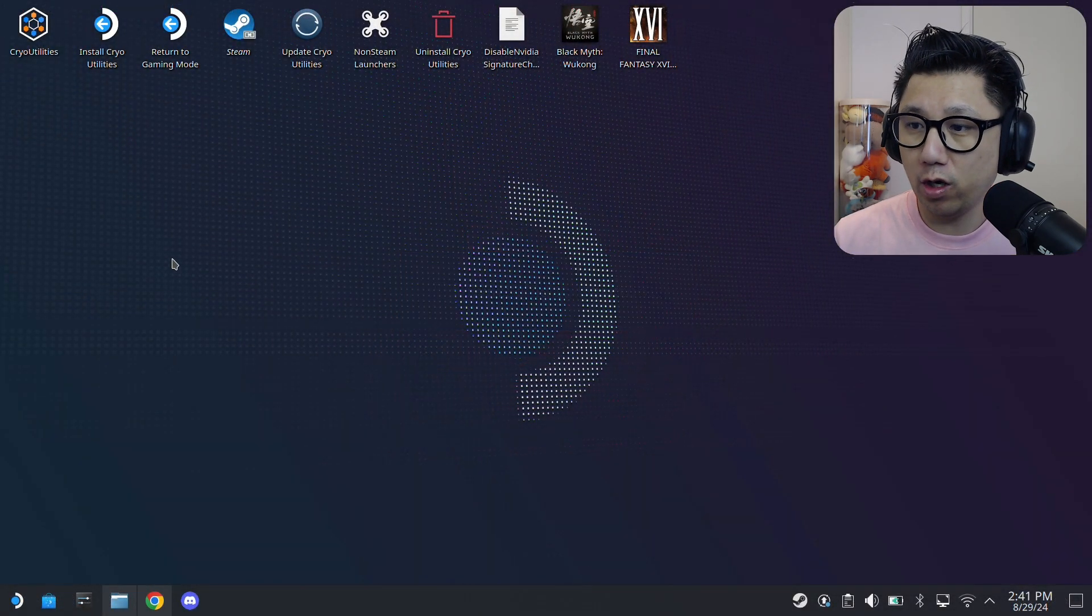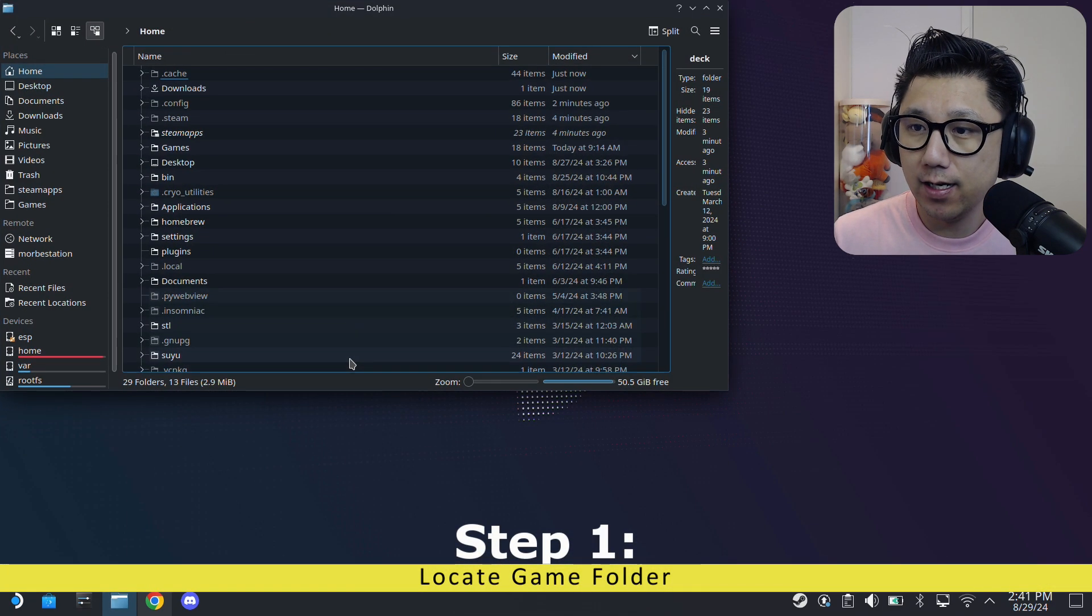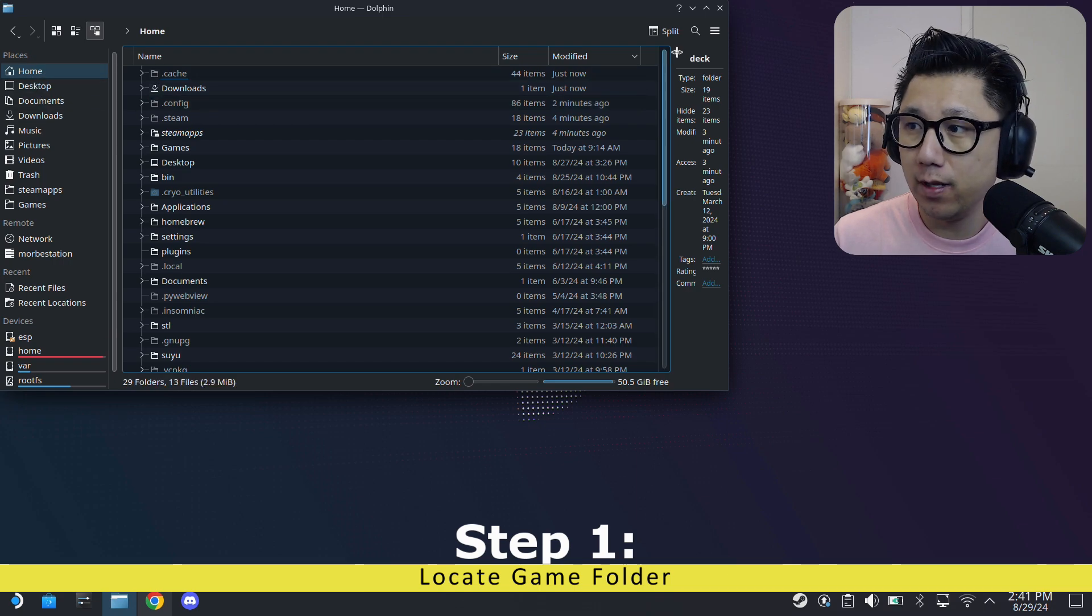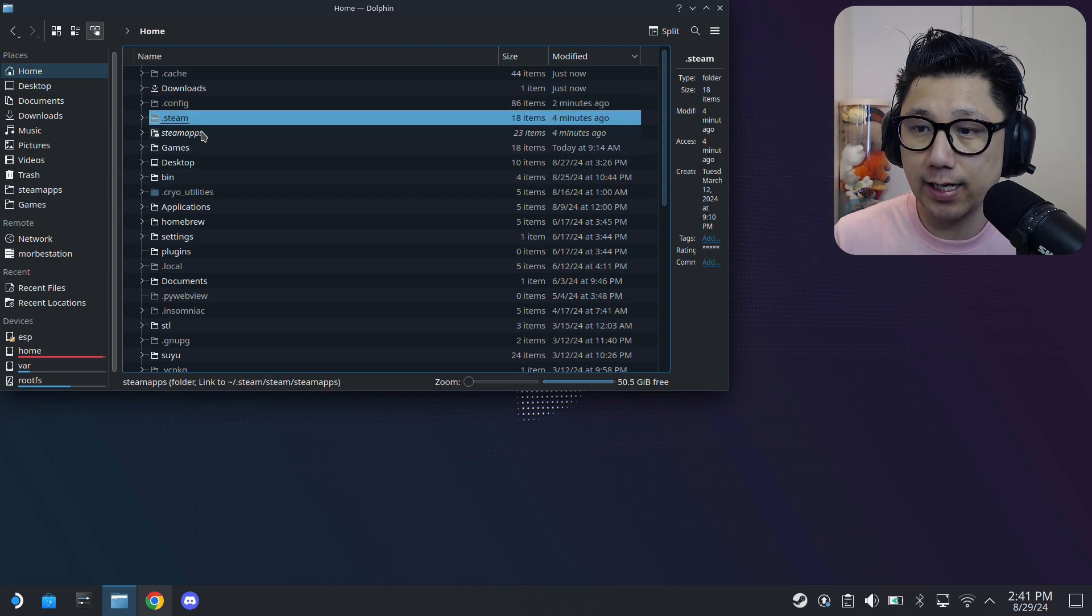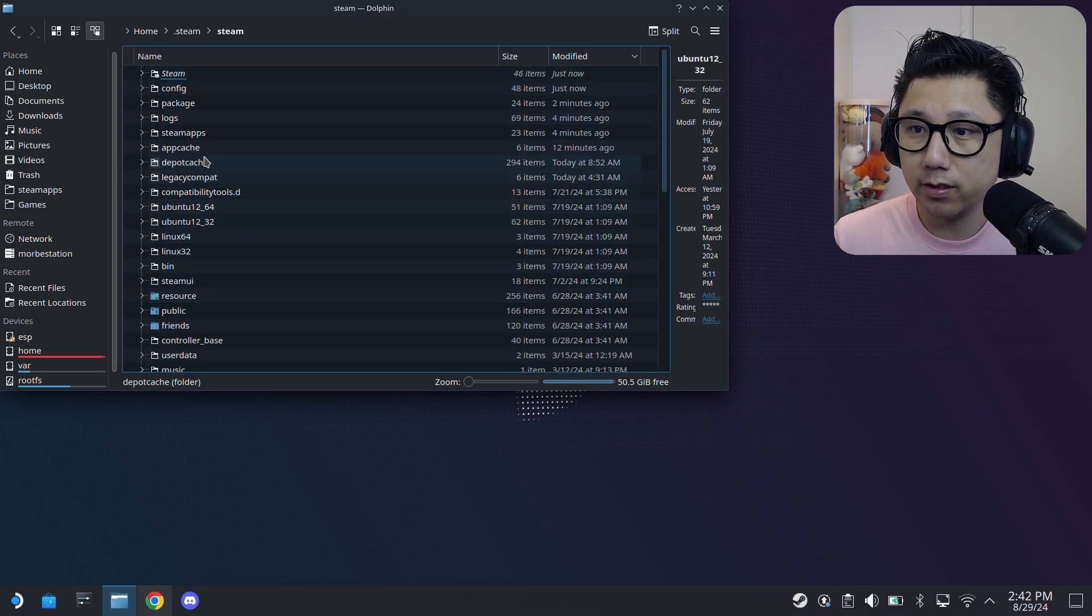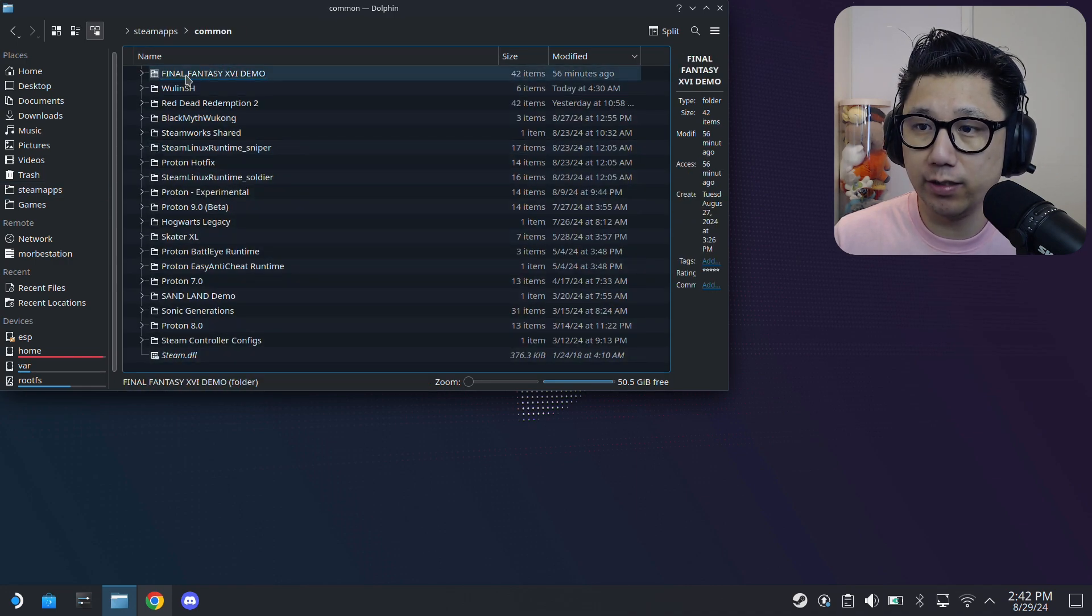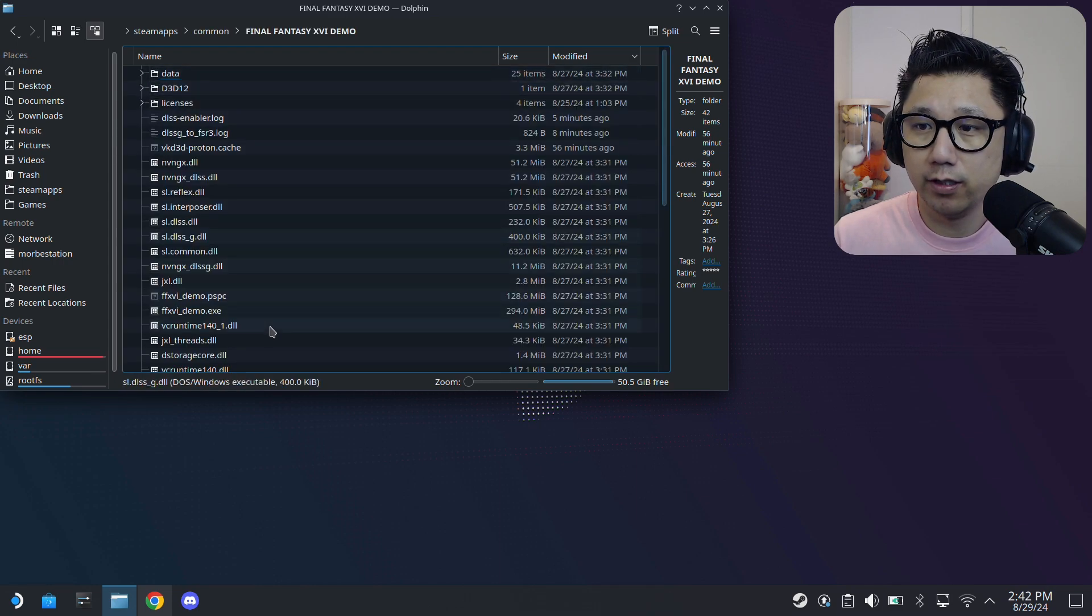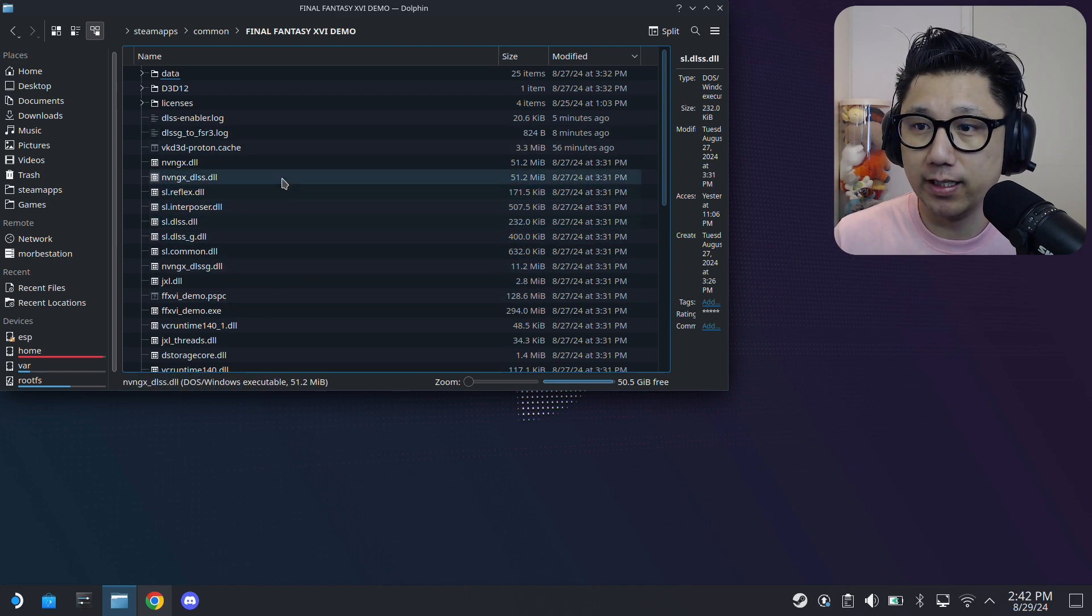Welcome back to my Steam Deck's desktop mode. The first thing you need to do is locate where your game is. Open up your Dolphin file manager, go to Home, make sure you click this hamburger button and click Show Hidden Files. You're going into a hidden folder called .steam, then steam, then steamapps, then common. Inside here you've got the game folder Final Fantasy 16 Demo. This is where we're going to be pasting our mod files in the root of this folder.